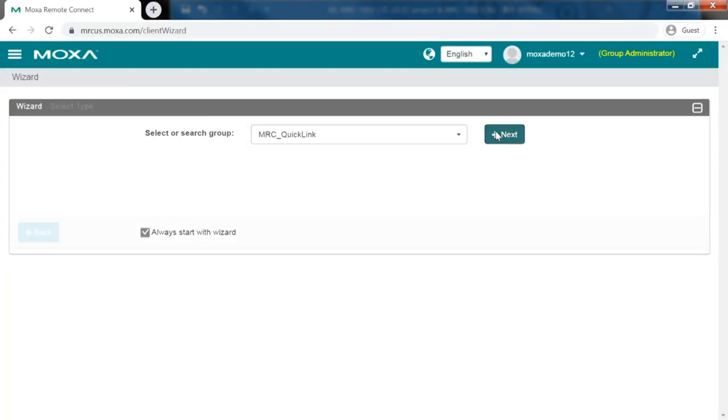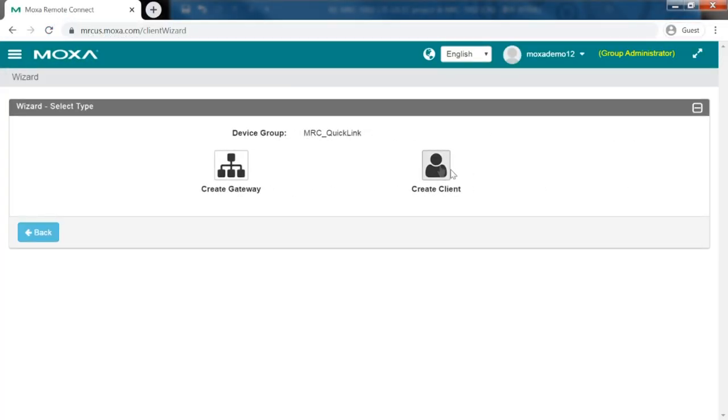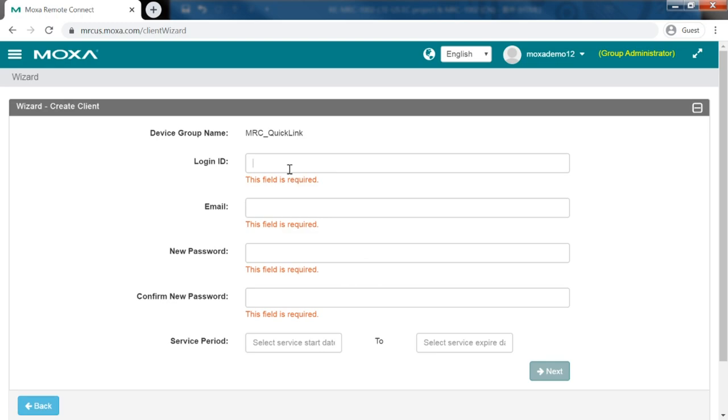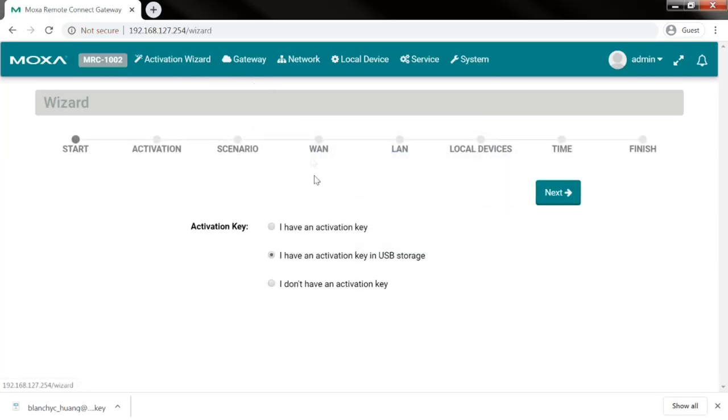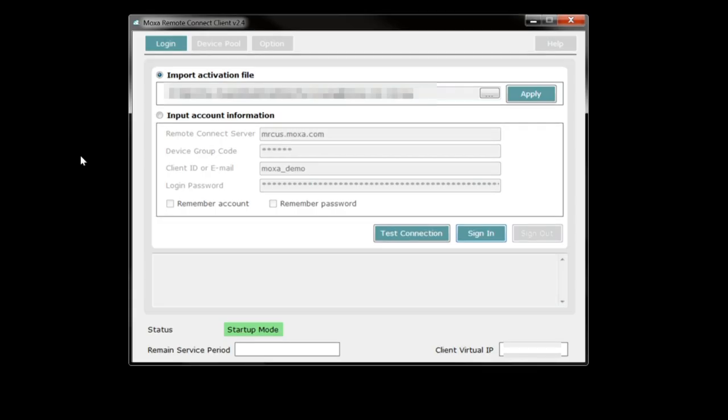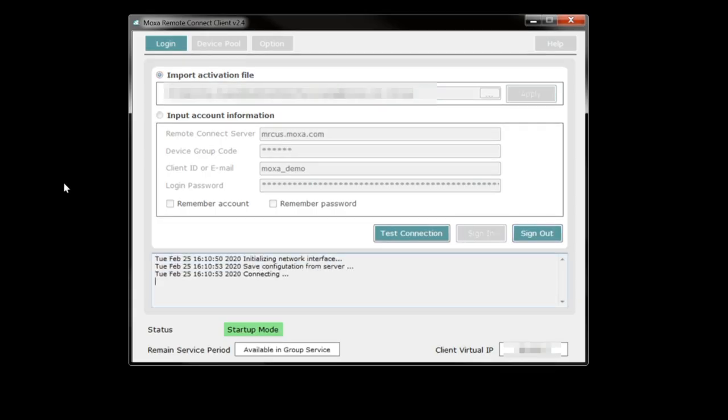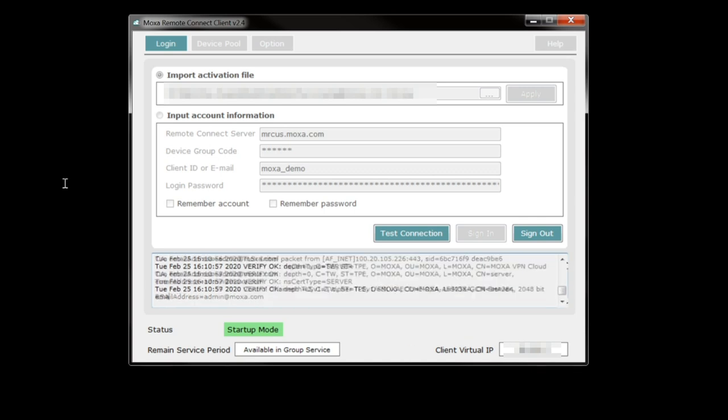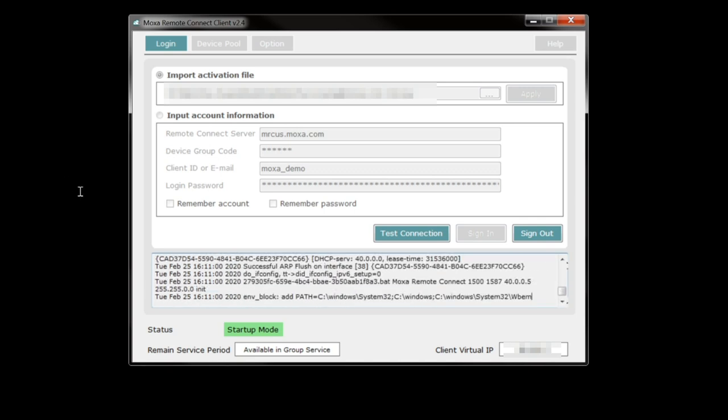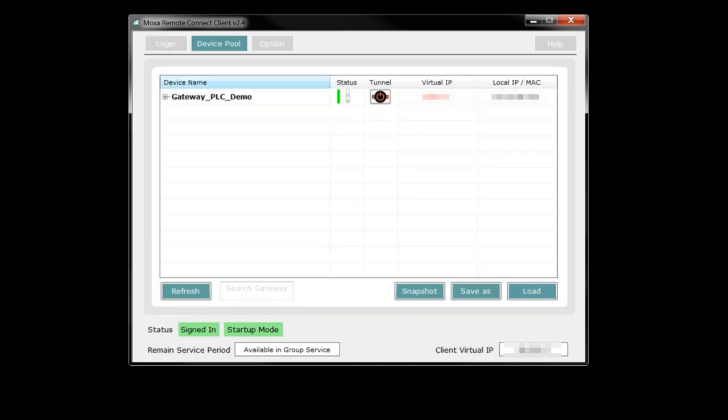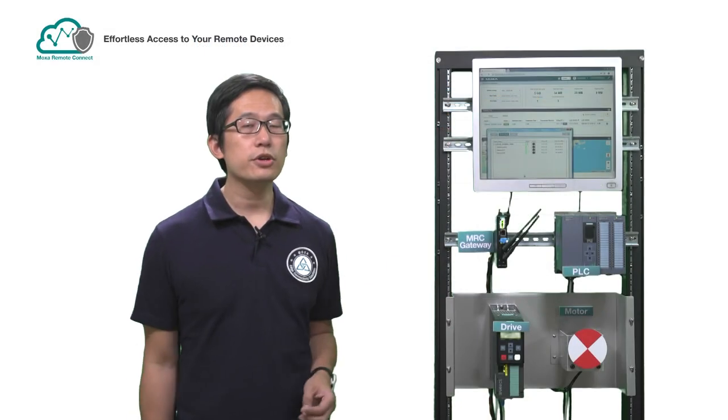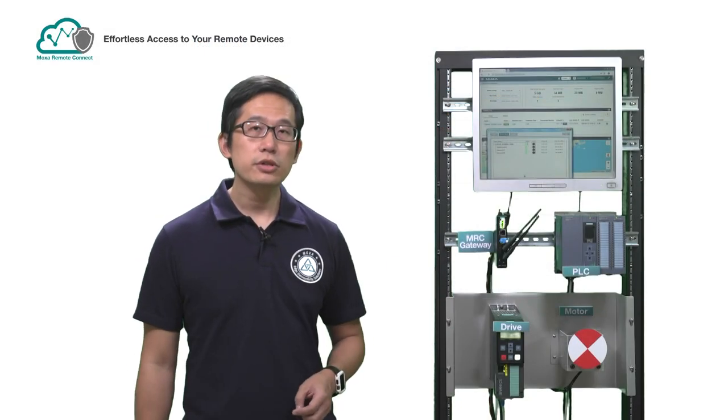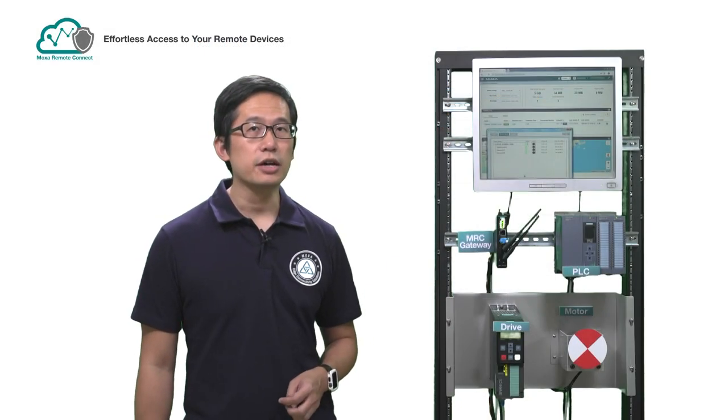After registering your MRC QuickLink account, you can then create activation keys for your MRC clients and gateways for remote connections. When the keys are generated, you can then pair up the clients and gateways. Now we're done with our settings, so let's go ahead and test it out.